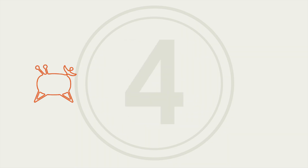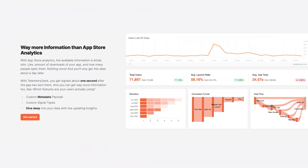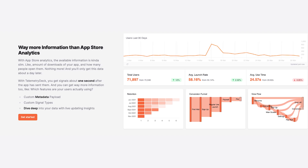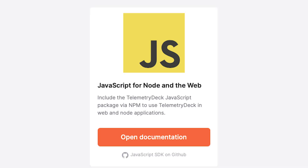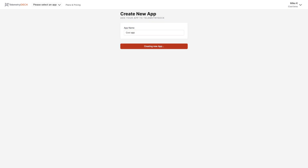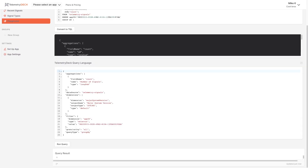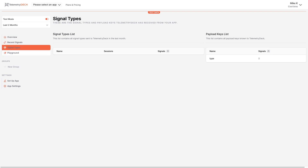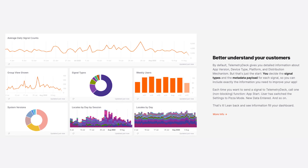Fourth is Telemetry Deck. Telemetry Deck is a privacy-minded analytics tool for mobile apps. It has an event-based model with first-party SDKs for Swift, Kotlin, and JavaScript. Telemetry Deck makes it easy for app developers to track things like active users, app versions, and basic user metadata like location. It also supports basic retention and conversion funnel insights.